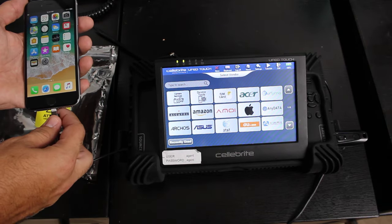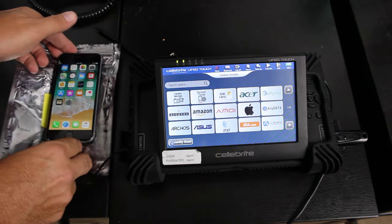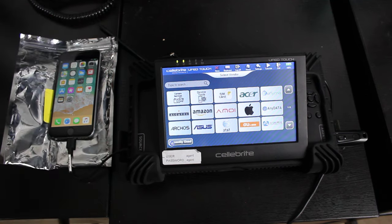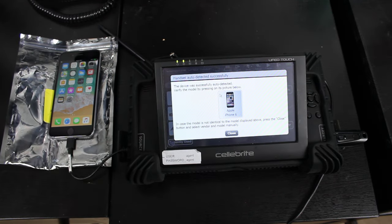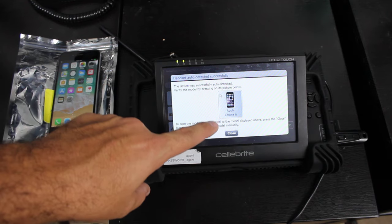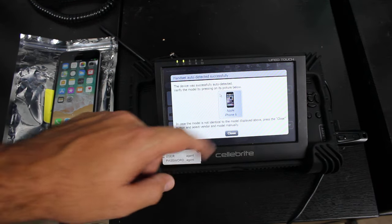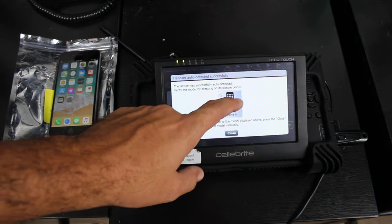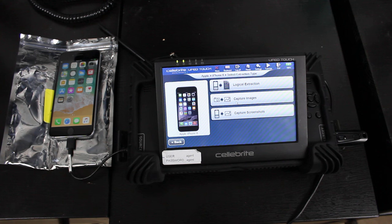So once that is in, we're going to go ahead and plug in that iPhone. You can hear it already sync, and you can see right away, it already picked it up and it will even show you Apple iPhone 6. So let's go ahead and choose that as our device.